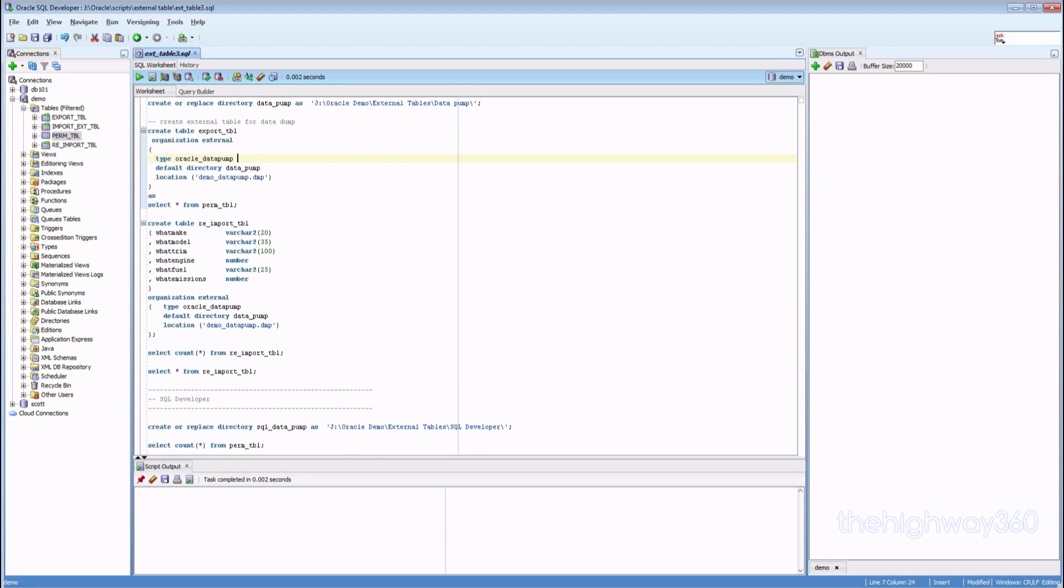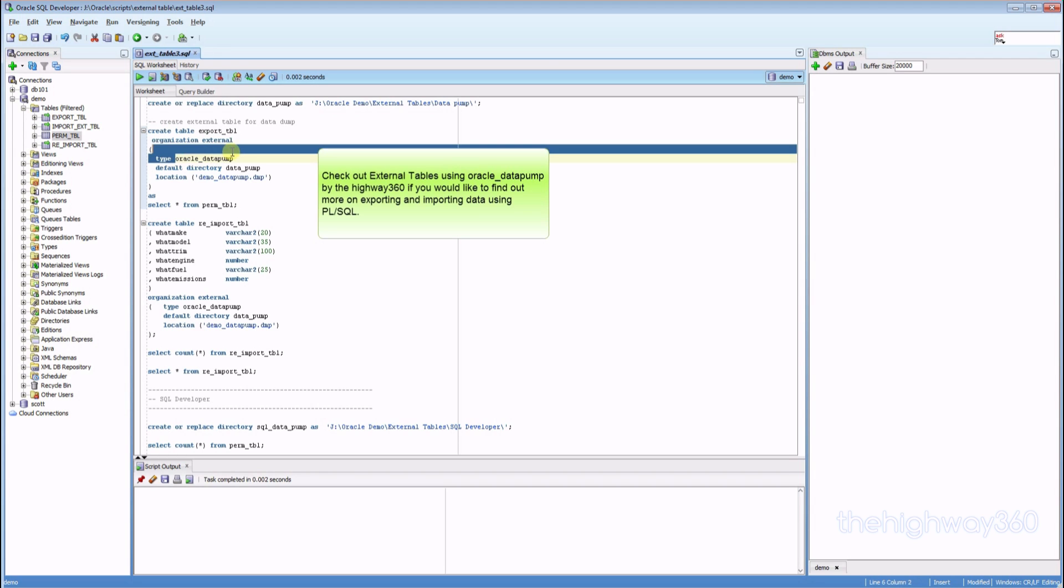Welcome to the Highway 360. In my last video, I covered the use of Oracle Data Pump in external table to export and import the data back into the database.